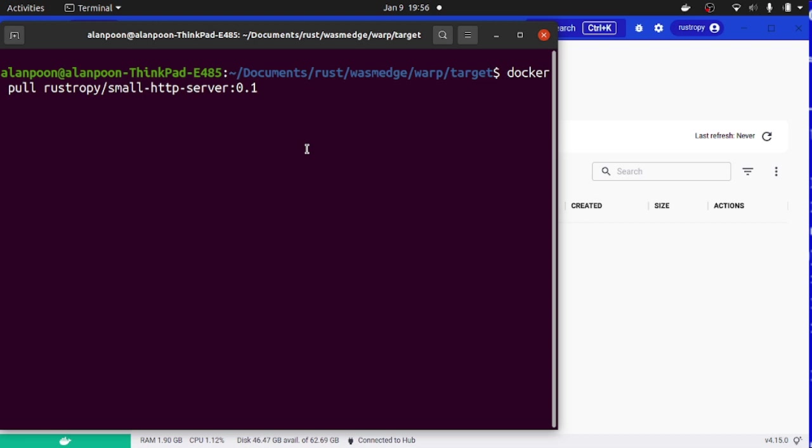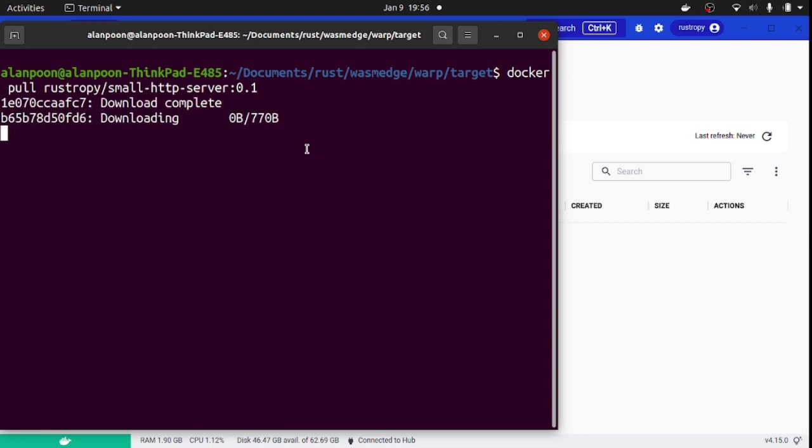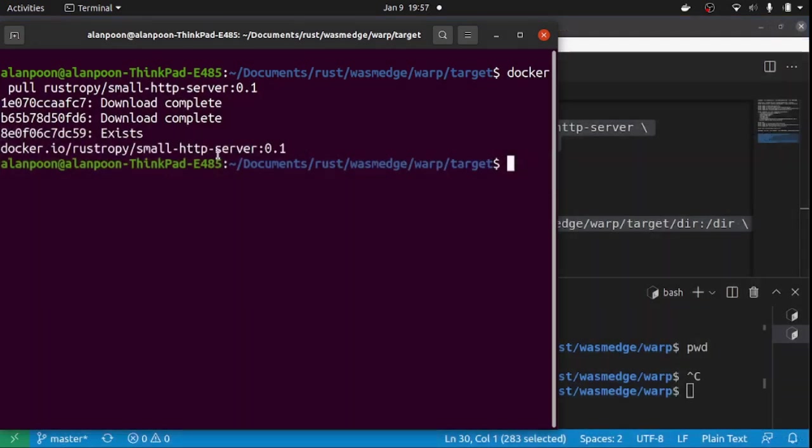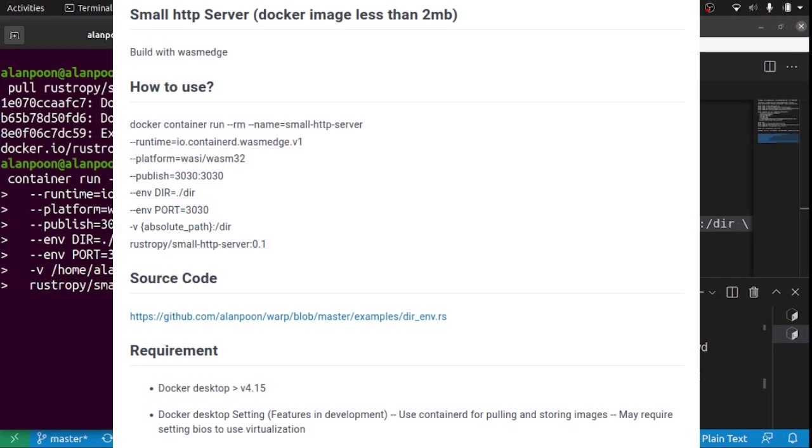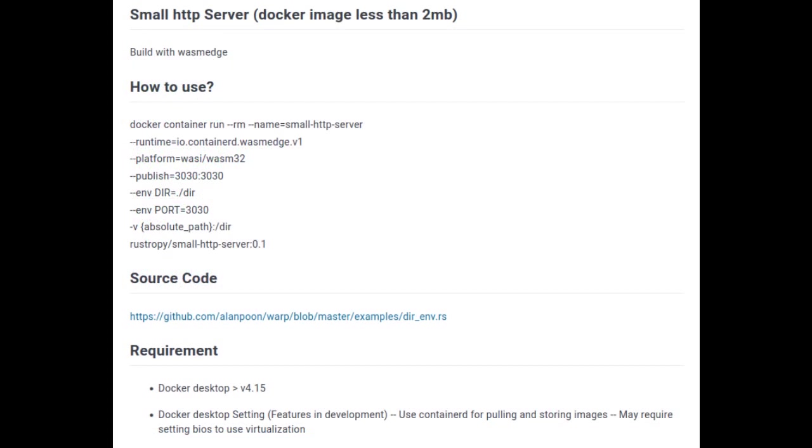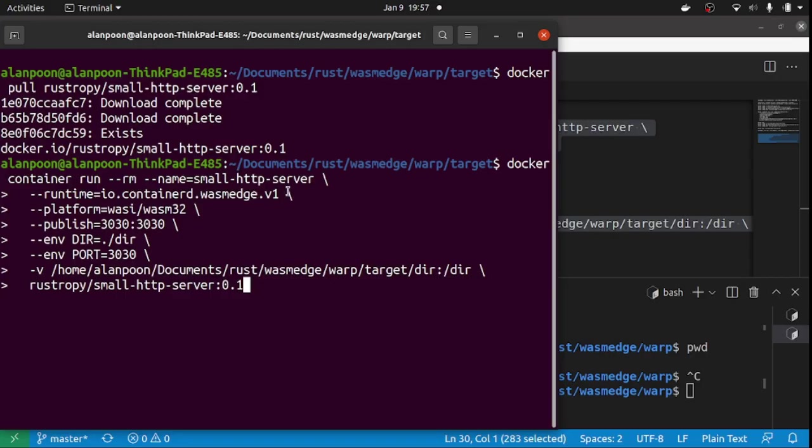Alright, let's docker pull Rustripy small HTTP server. Then enter this command. There are two environment variables. First is port, which refers to the listening port of the web server. The second is directory, which refers to the static directory you want to serve. Remember to also mount the volume and publish the port.